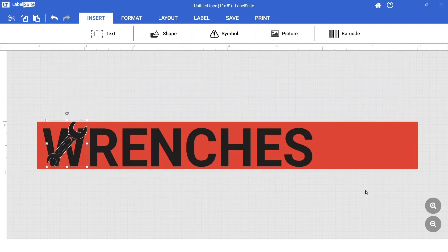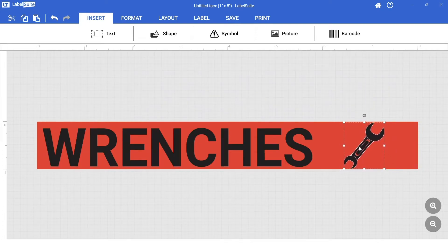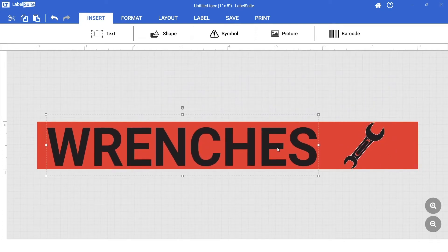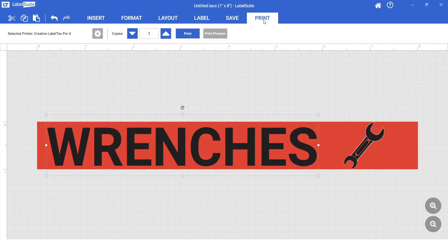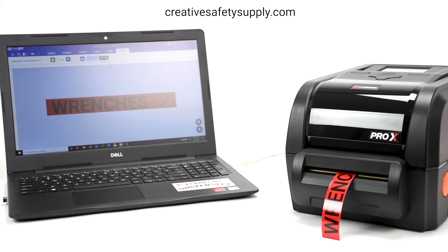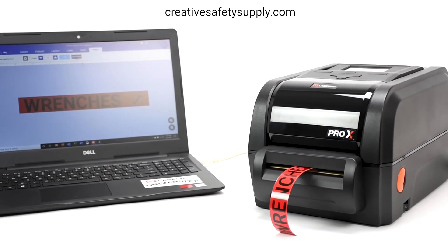Once we are satisfied with our label, we can move on to the Print tab. For a more detailed introduction to Label Suite, check out our Getting Started video here. We are now ready to print our 5S or 6S label. For more information, visit creativesafetysupply.com